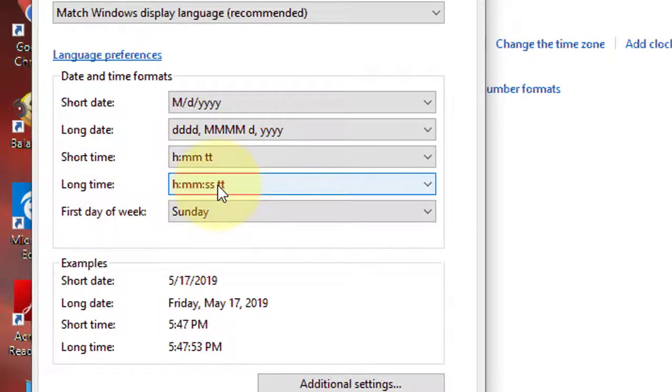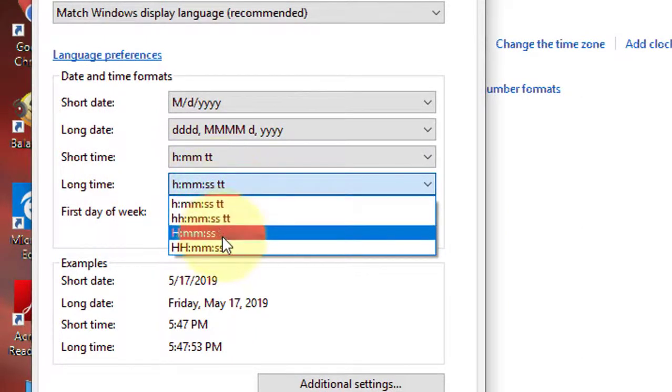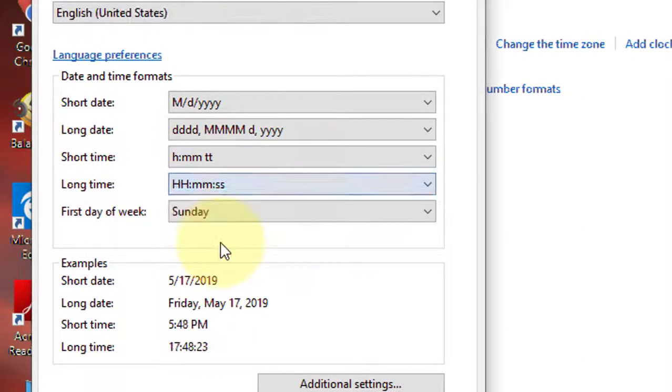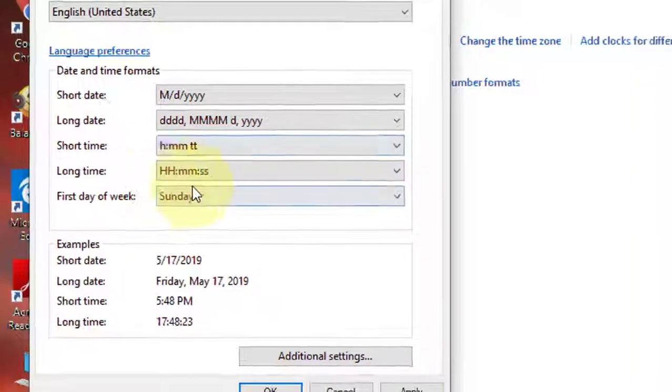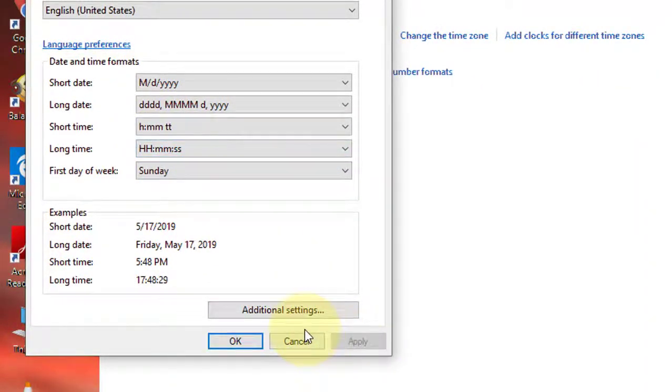Change the Long Time field to caps HH, small mm, small ss. Click Apply, then OK.